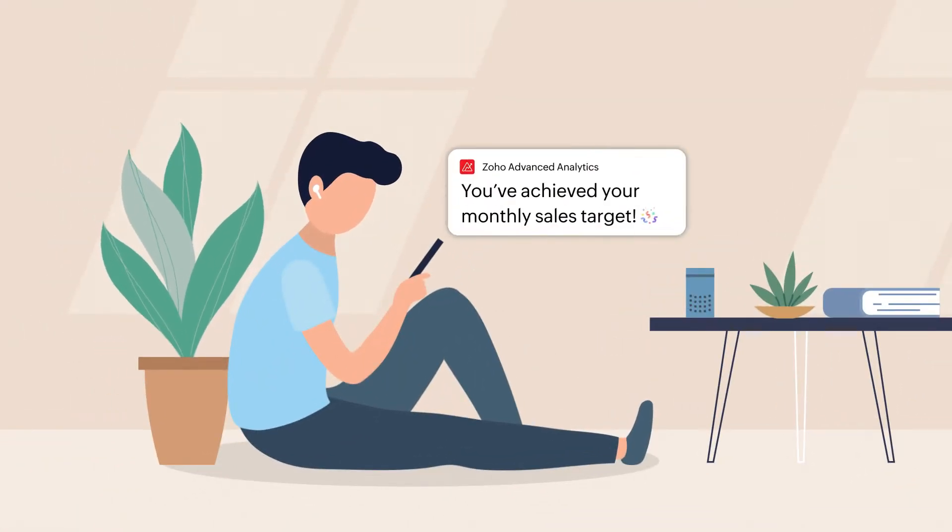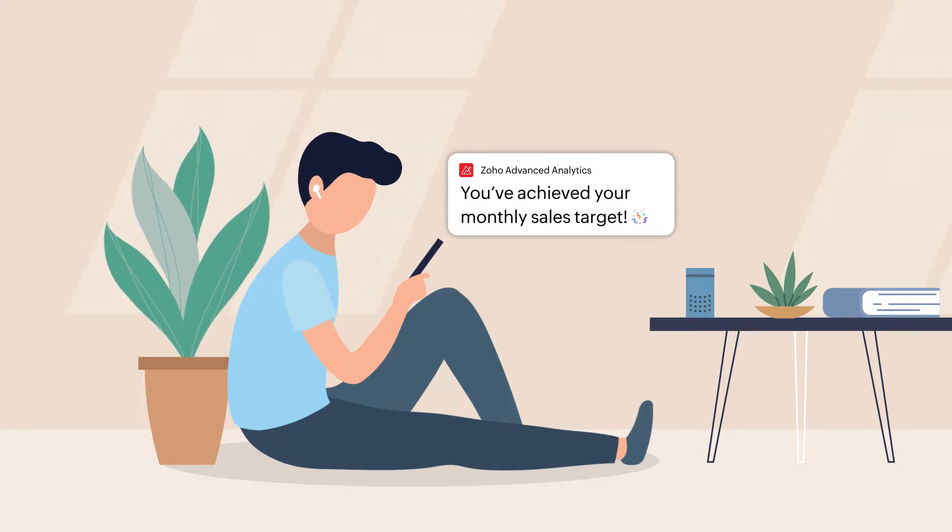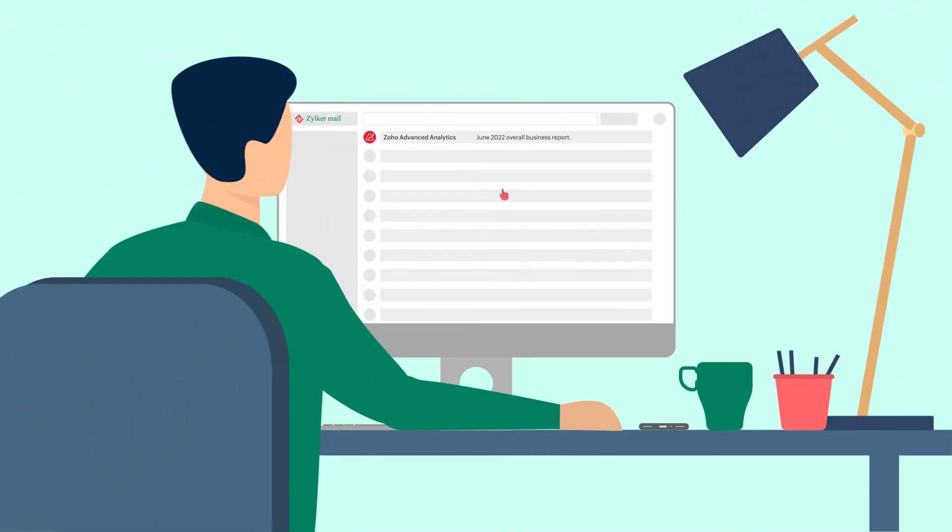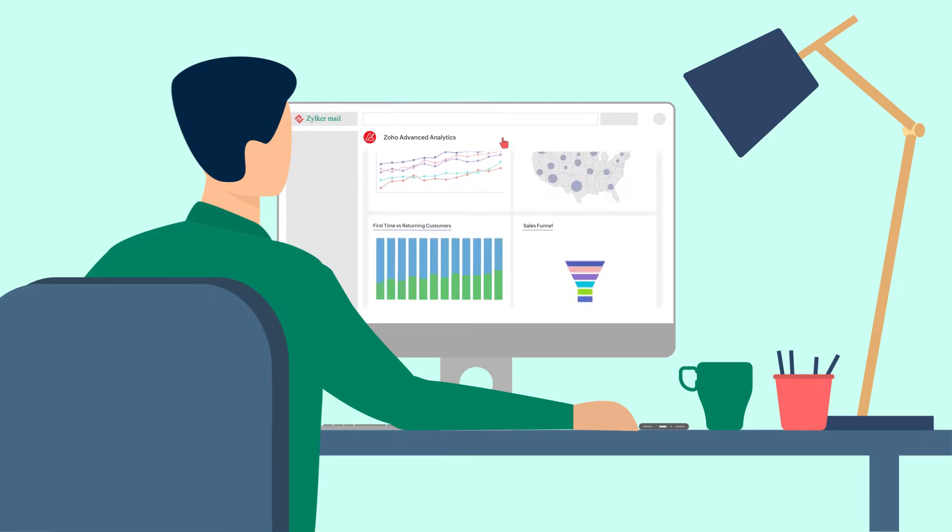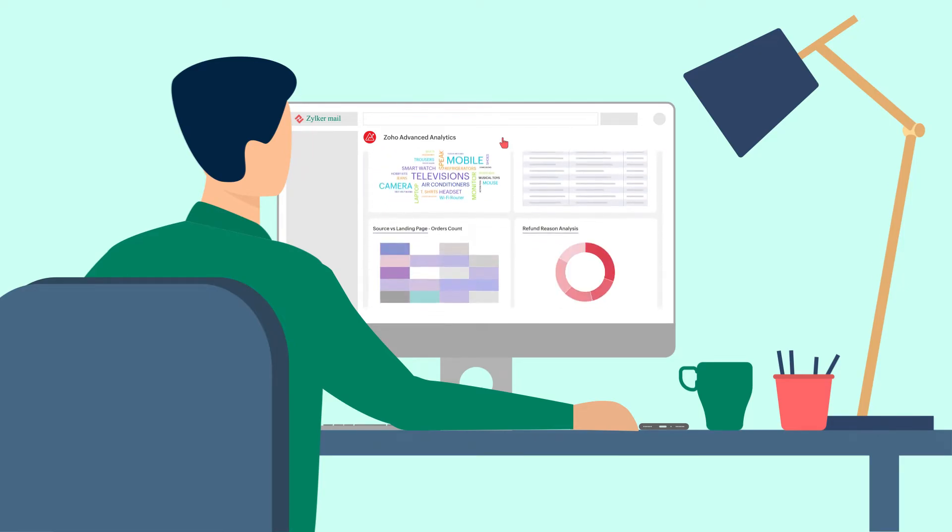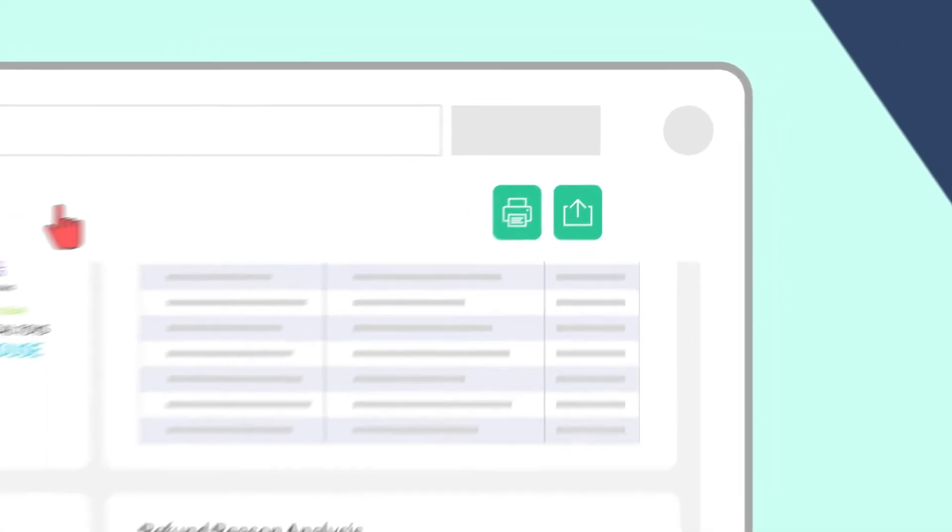Get notified on changes in your KPIs with smart data alerts. Schedule emails and deliver key reports and dashboards to your inbox. You can even export them into print-friendly formats for offline collaboration.